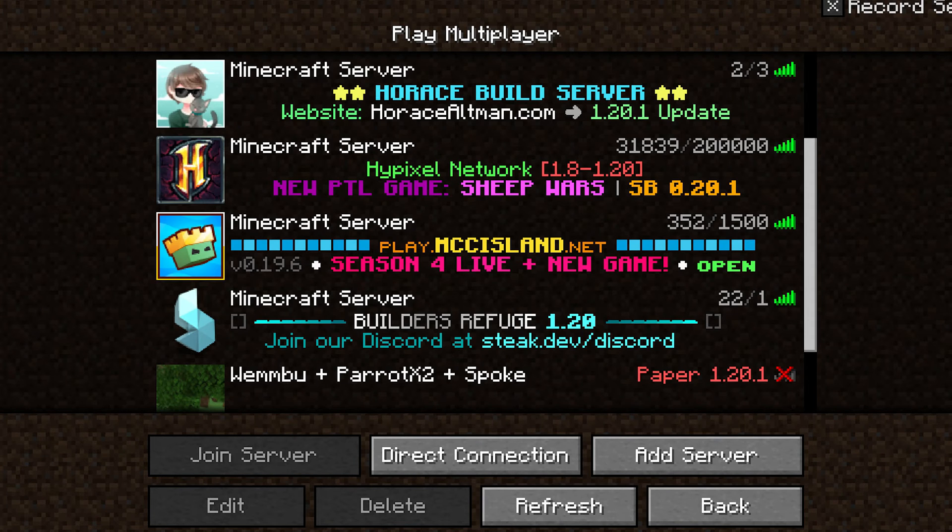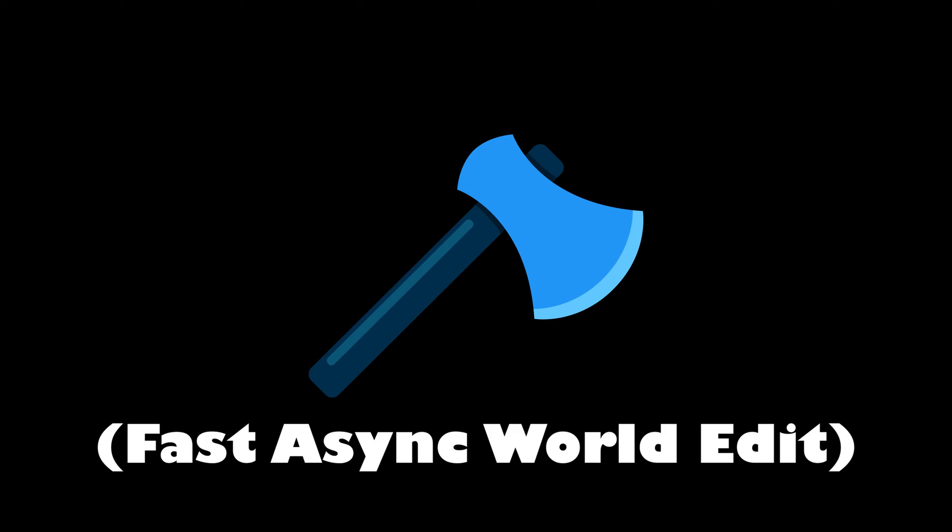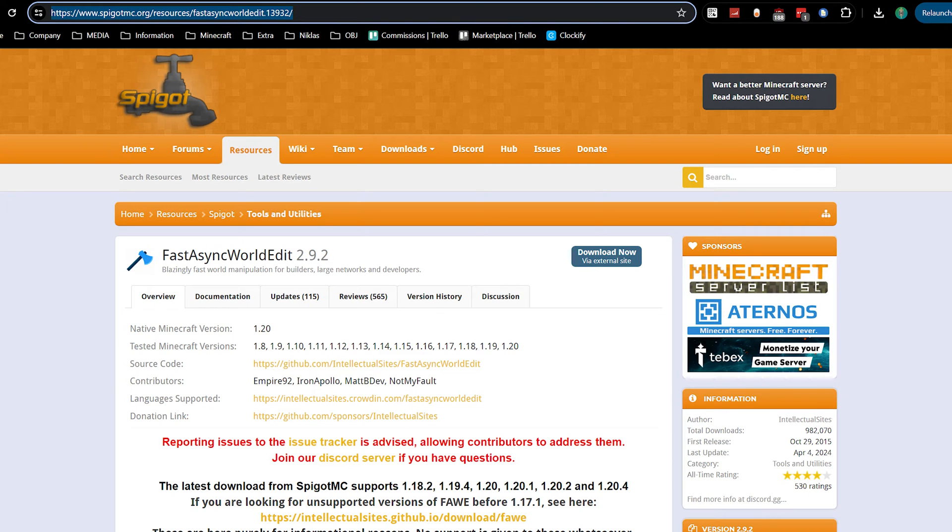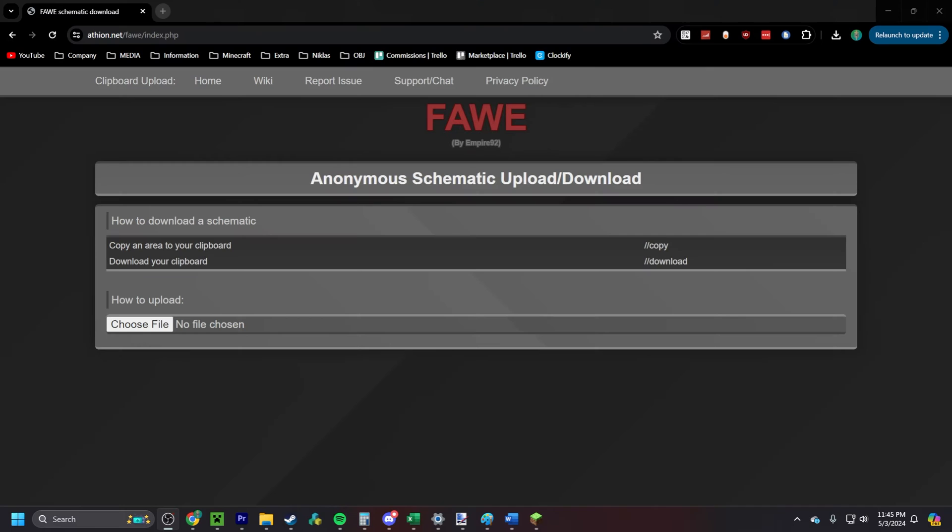First, you need to make sure the server you're pasting this on has FA or Fast Async World Edit. This is a beefed up version of normal World Edit. You can find the download link of this plugin in the description below.